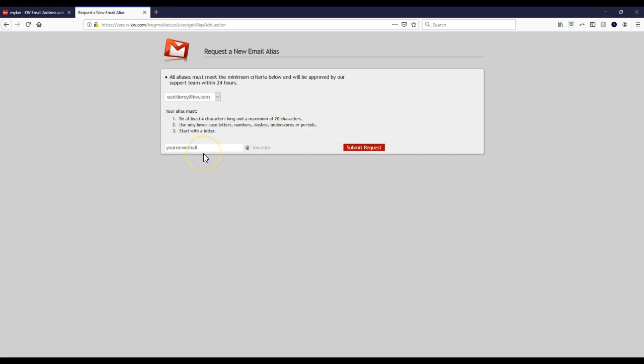As long as it fits that criterion and doesn't contain any invalid words like 'agent,' 'real estate,' 'realty,' 'realtor,' 'KW' unless they're your initials, or 'RE' unless they're your initials — then you're good to go.